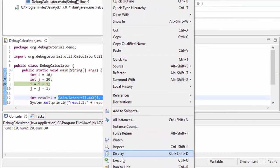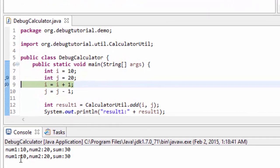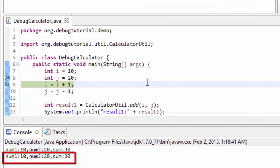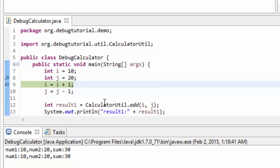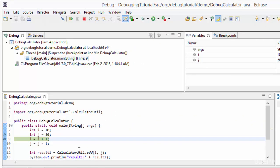There is another very similar feature called execute. Execute only executes the expression selected — for example, CalculatorUtil.add(i, j). Right-clicking and choosing execute invokes the method so we can see output in the console, but no value is returned. As you can see, the sysout line is printed in the console, but the returned value of 30 is not visible. Personally, inspect is a superset of execute, and execute is not as handy as inspect.